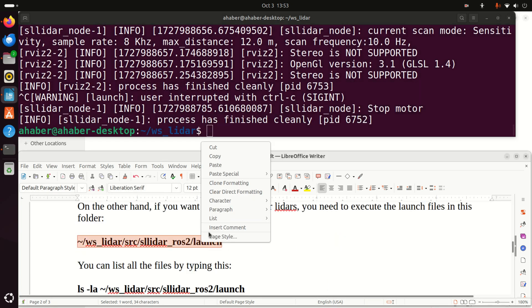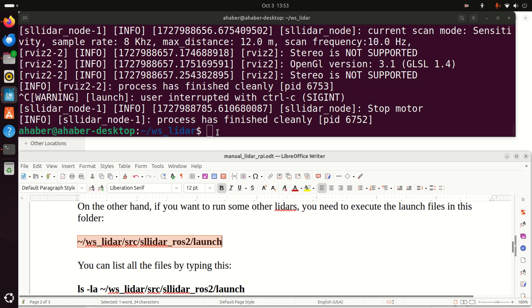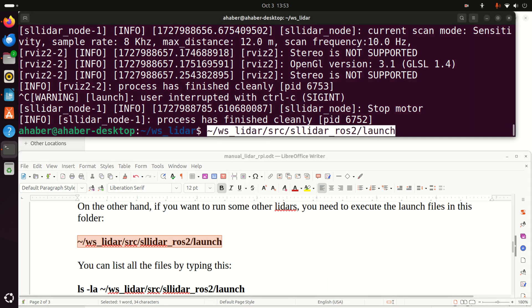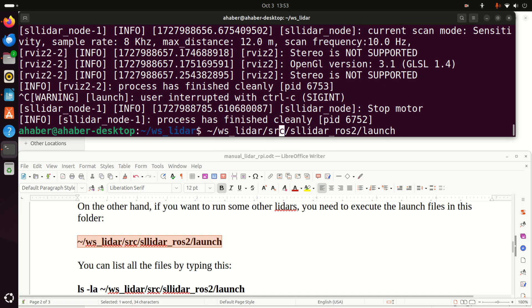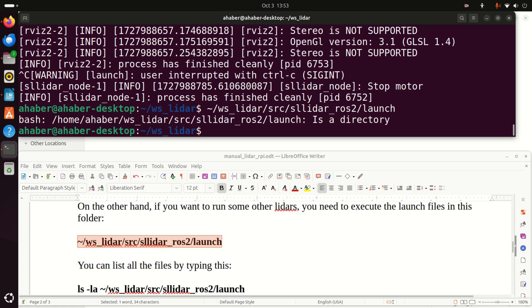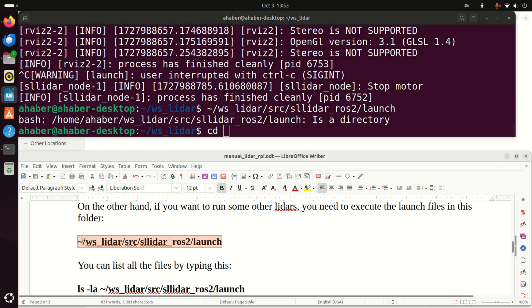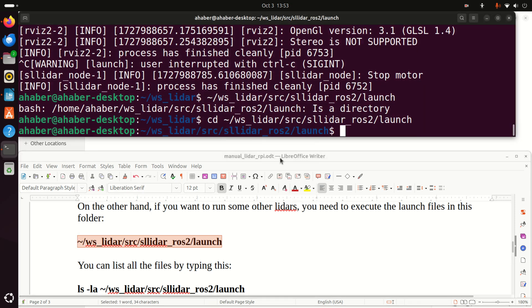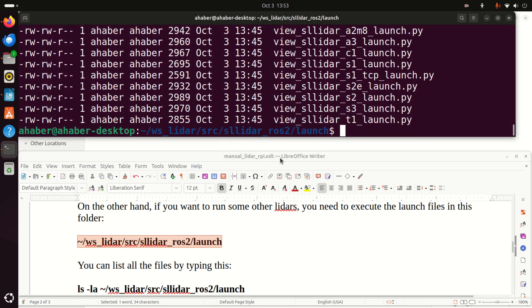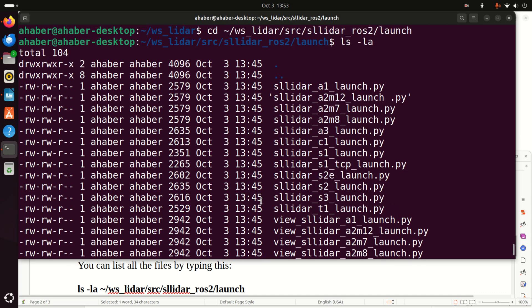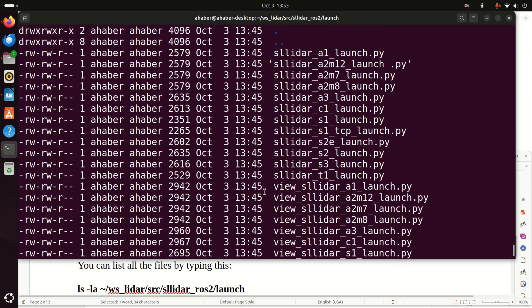Now, let's go to this folder. This folder is the main folder of our package. And let's go to the launch files. Oops, I made an error here. I need to do CD of this thing, right? Okay, so let's type this. And let's see here, what do we have?